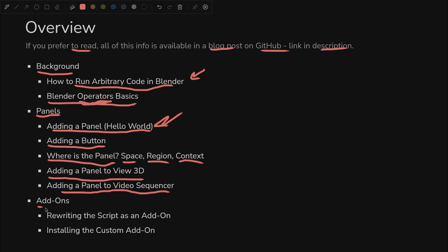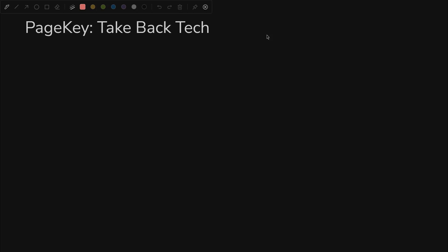And we'll also add one to the video sequencer. Finally, we'll talk about add-ons. We can rewrite our interactive script as an add-on that you can install, and then we'll actually go ahead and install it.